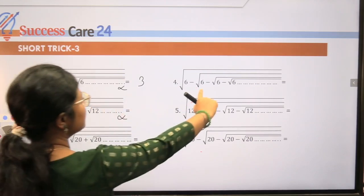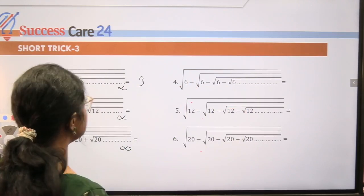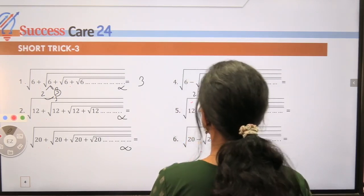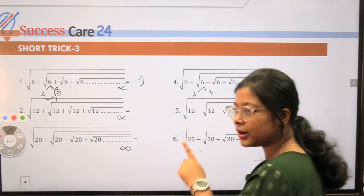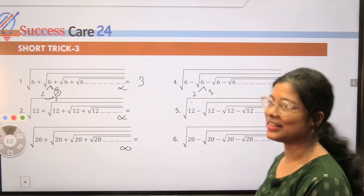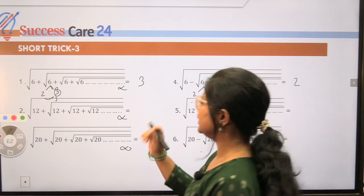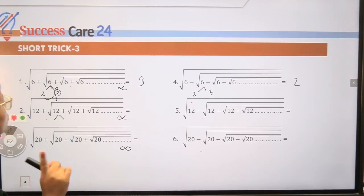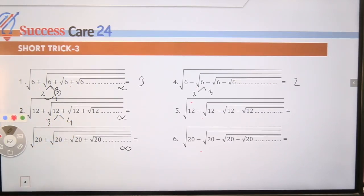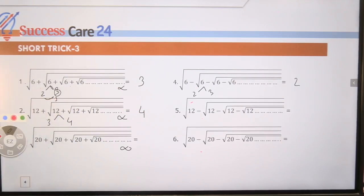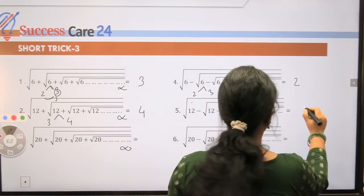Similarly, for the same term with a minus sign: factorize the same way — find factors whose difference is one. If the sign is minus, take the smaller factor as the answer. If positive, take the larger factor. Apply factorization so that the factor difference is one. If minus, the answer is the smaller factor.